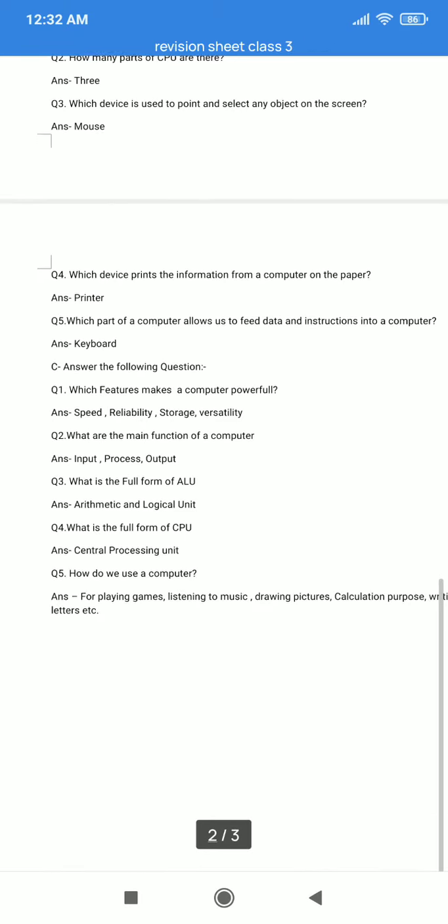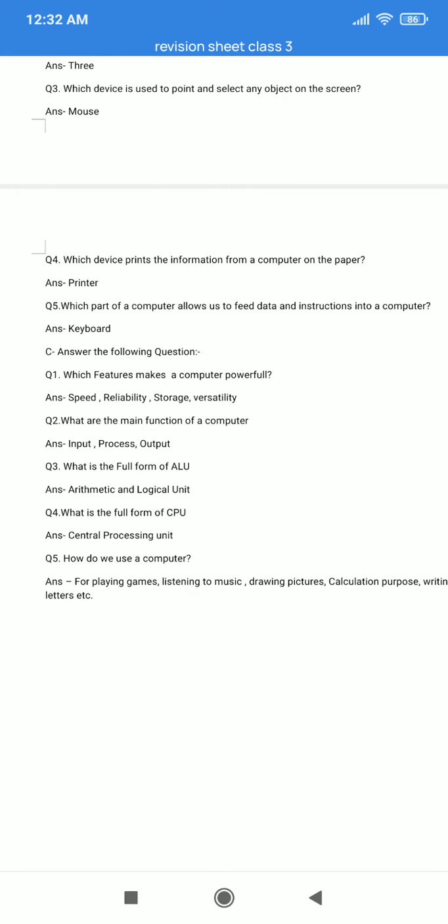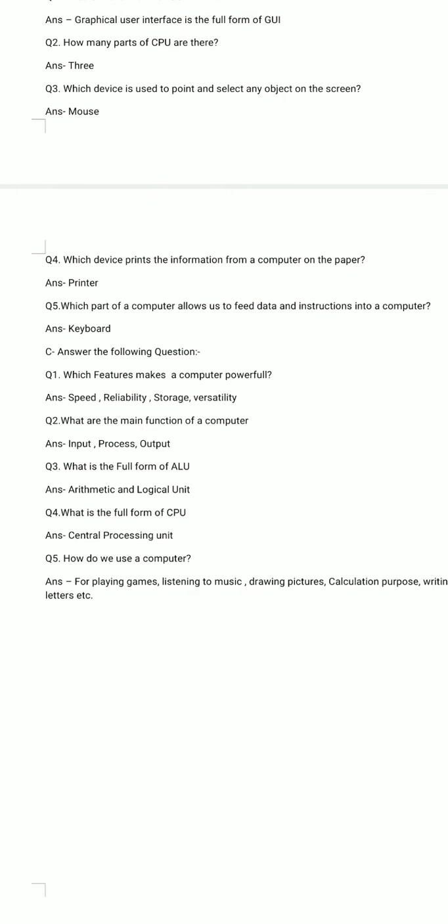Question number 4. Which device prints the information from the computer on the paper? The correct answer is Printer. Question number 5. Which part of a computer allows us to feed data and instructions into a computer? Answer: Keyboard. The keyboard is a part of a computer that allows us to feed data and instructions into the computer.